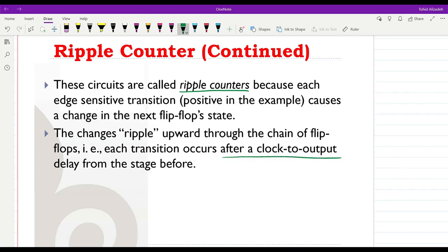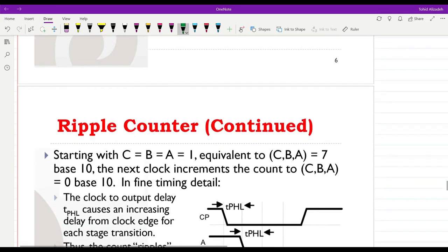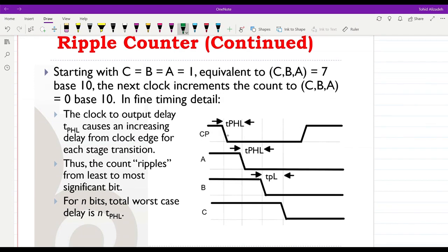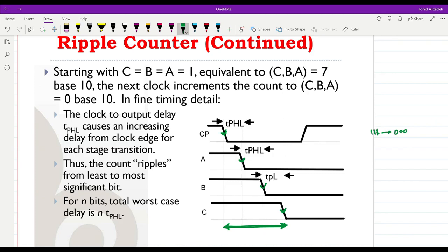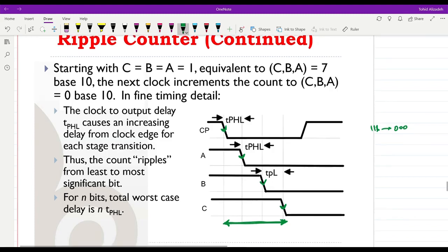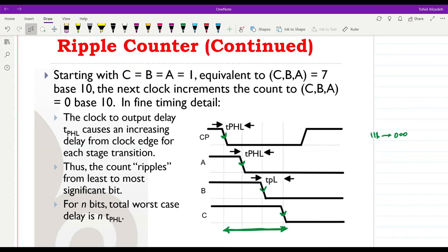This is where we face problems: a falling edge of the clock causes a change in A, the falling edge of A causes a change in B, and similarly in C. This is visible when going from 1 1 1 back to 0 0 0 — there is a considerable delay. As the number of bits increases, this delay becomes bigger and bigger, limiting the frequency of operation. For this reason we have synchronous counters, which don't have this delay issue, though their design is completely different.